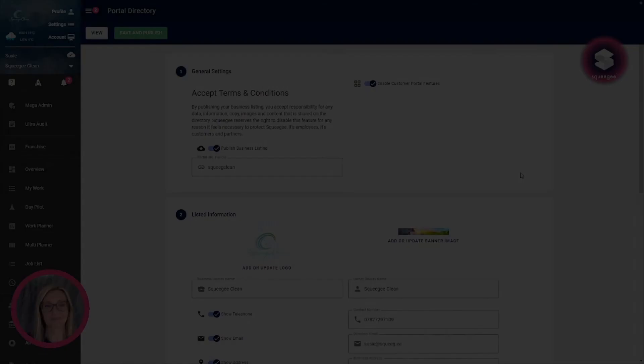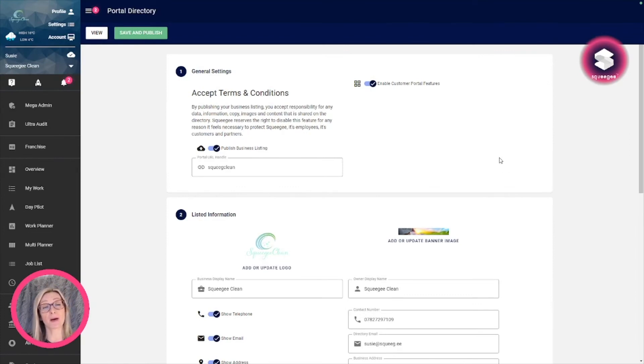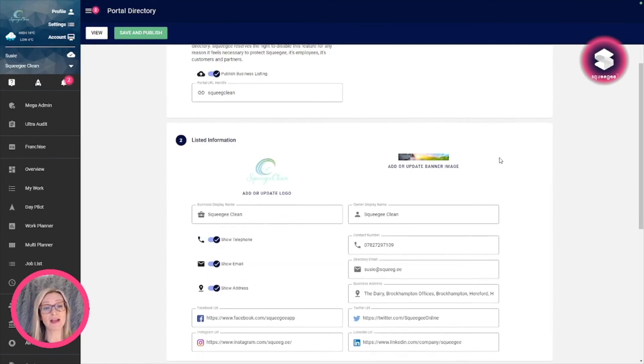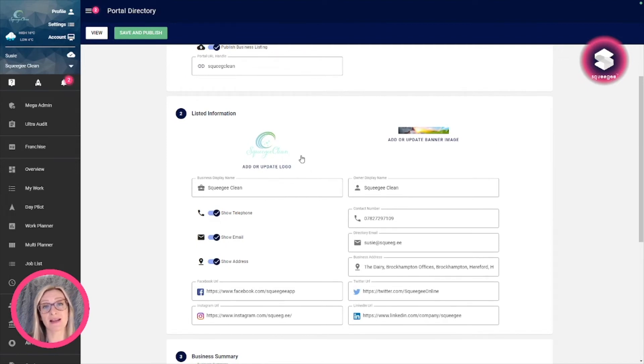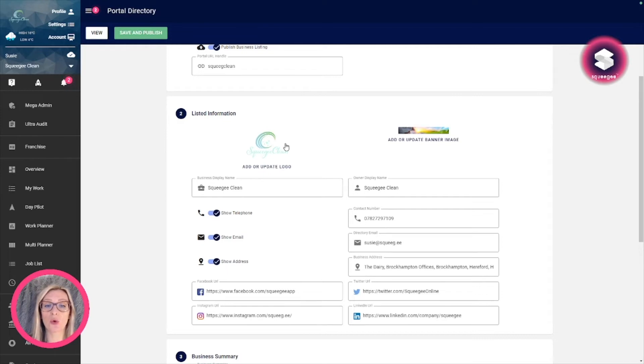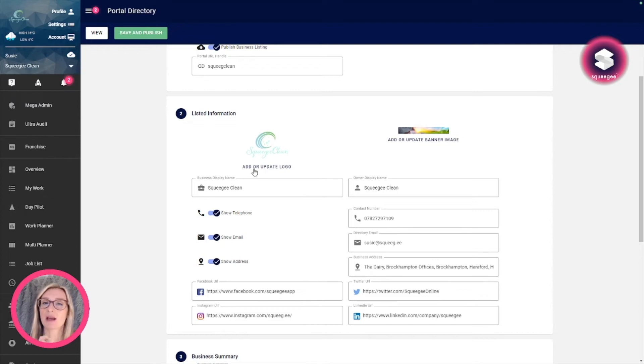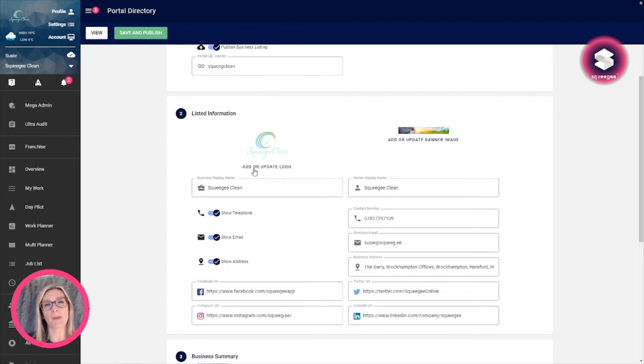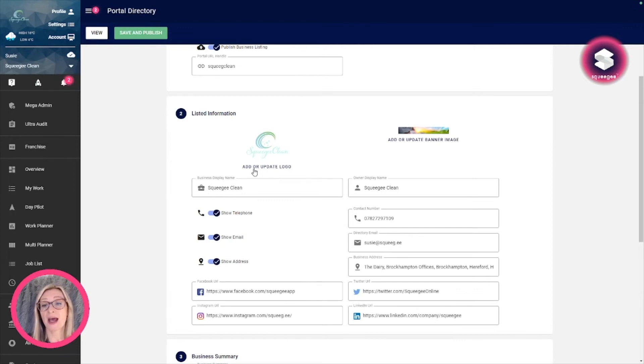The next section is where you've got the information you're publishing on your page. To start with, you've got your logo, and you can add this directly from your Squeegee account or update it. My advice would be to publish the business listing with your existing logo, see what it looks like, and perhaps do a couple of tweaks from there. It's a dark background, so what I had to do was just lighten my logo image a little bit to make it really pop on the page.